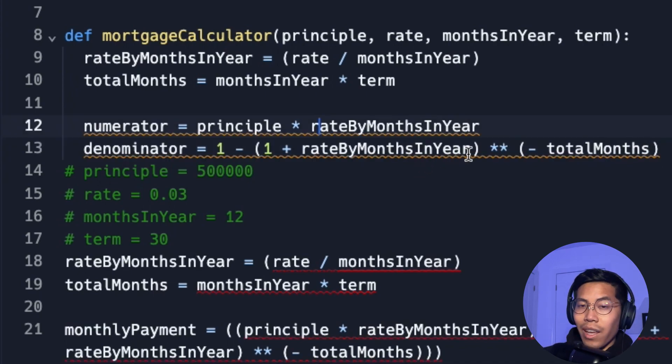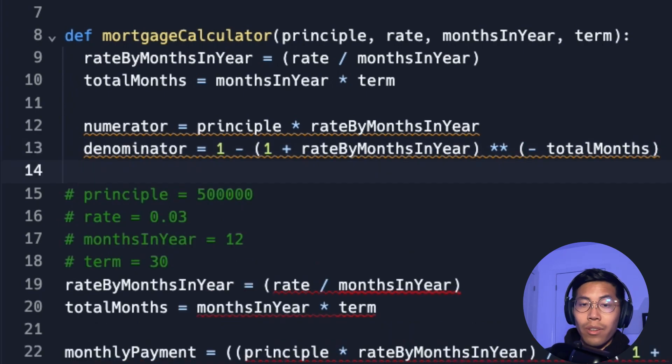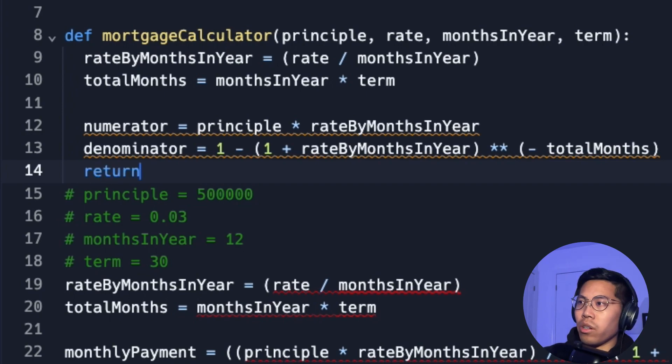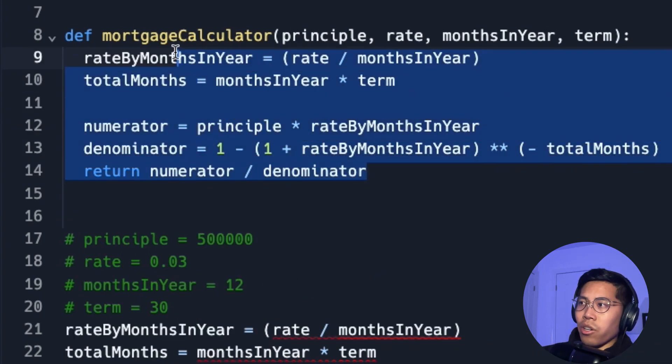So now this looks a lot cleaner. So now let's put a new line. And remember, a function can return a value. So in this case, we want to know what the monthly payments will be. So now let's return the numerator divided by the denominator. And here's our function.